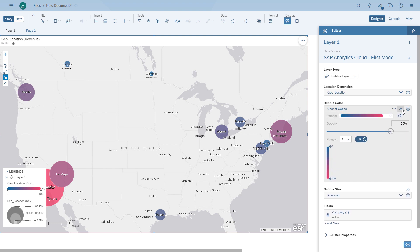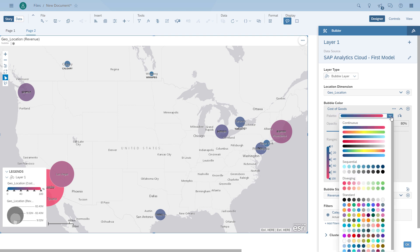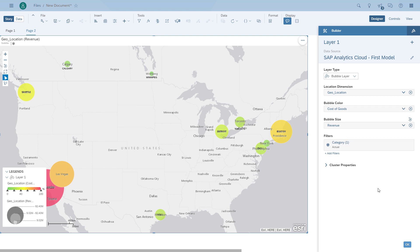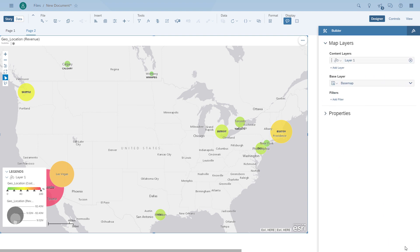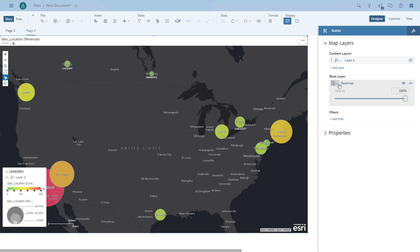We can do some configuration on the color — choosing the number of ranges, percentages or absolute values, and a different color scheme to make cost trends more obvious. We choose a scheme that goes from green to red and flip it so that green means low cost and red means high cost. We can also change the base layer. Through the Esri integration, different base map layers are available — for example the dark one or the transparent one.